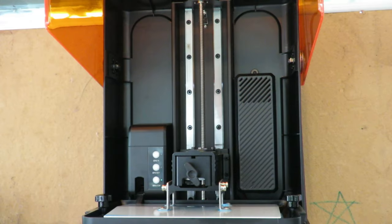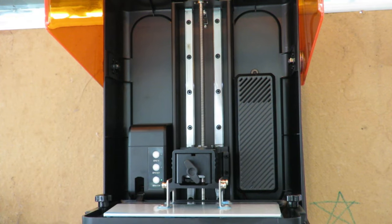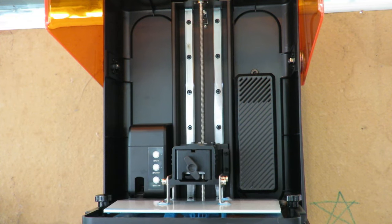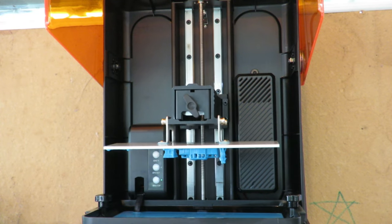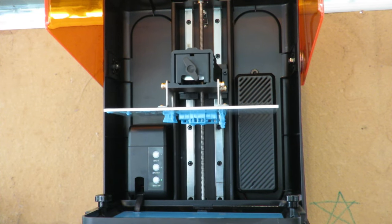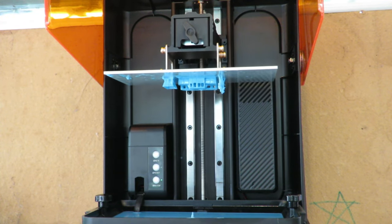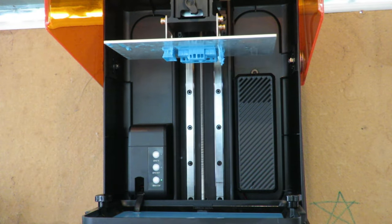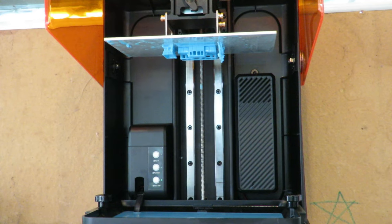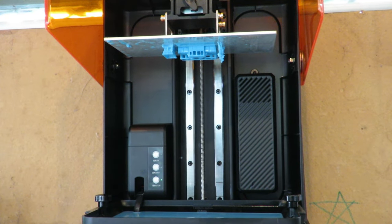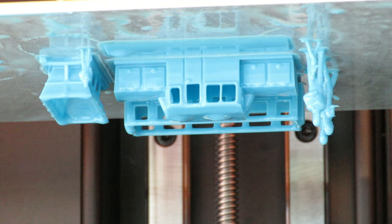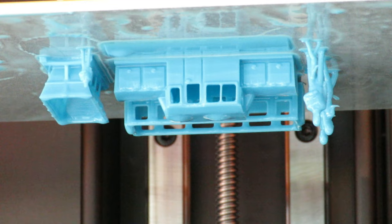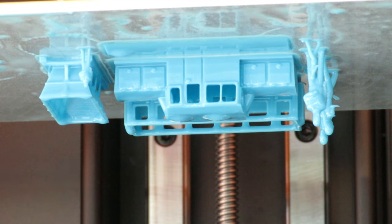So right about now our print is ready, and this clip here isn't sped up so that gives you a sense of really the maximum speed of this printer, so it can indeed print very fast. So I'm just going to leave the parts here to drip dry for a minute before I take them out, wash them, cure them, and let's have a look at the quality.